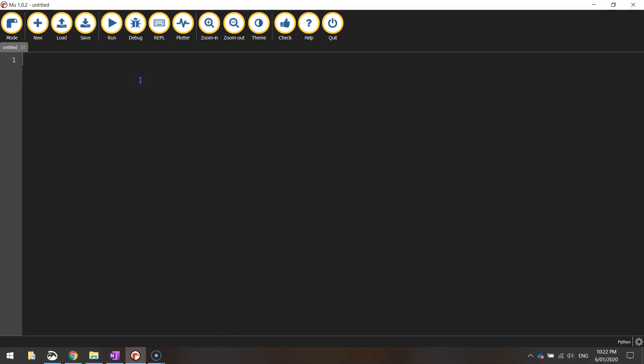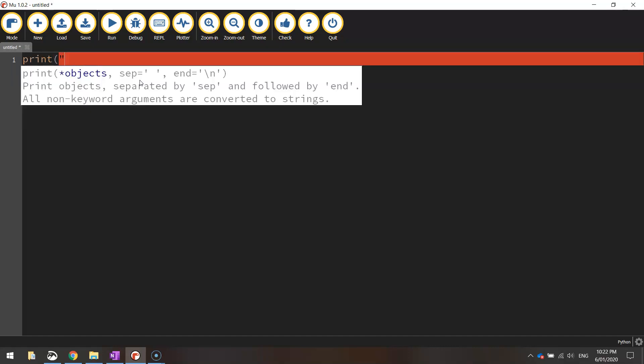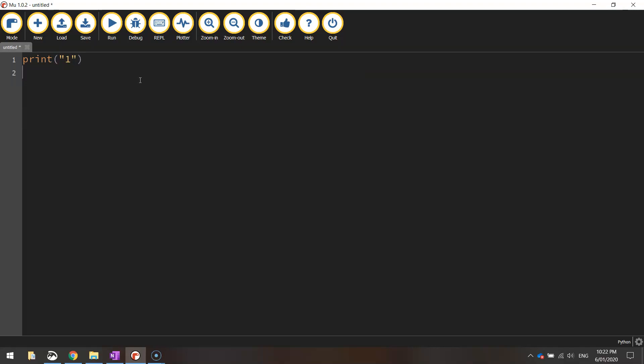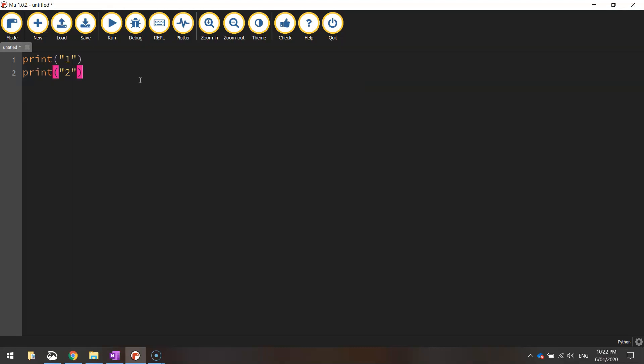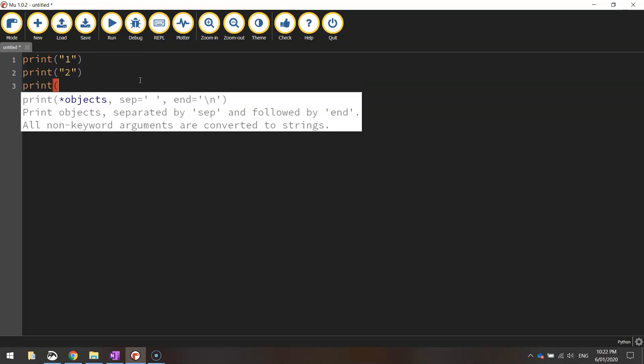If we were told by someone, I'd like you to write the code that prints the numbers from 1 to 100, from what we've learned so far in our course, you'd probably write something like this. We'd write print, open up the brackets, and write 1. Then we go to the next line and go print 2, and print 3, and so on.